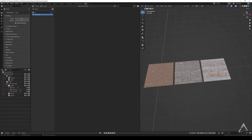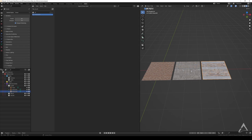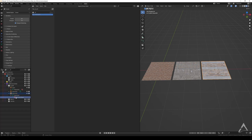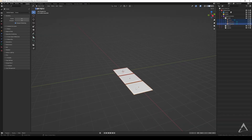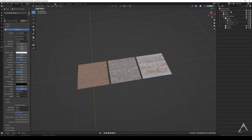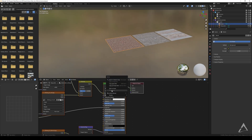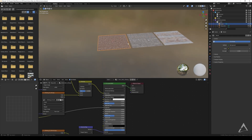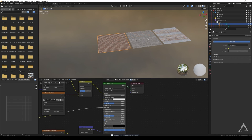Right now nothing shows because we haven't assigned anything as an asset yet. One way to do it is to go to the Outliner, expand it, keep expanding until you see the material, then right-click and 'Mark as Asset'. You can also do it from the material properties panel, or from the Shading workspace — right-click, 'Mark as Asset'. It works from any of those places. Let's do that for all three materials.